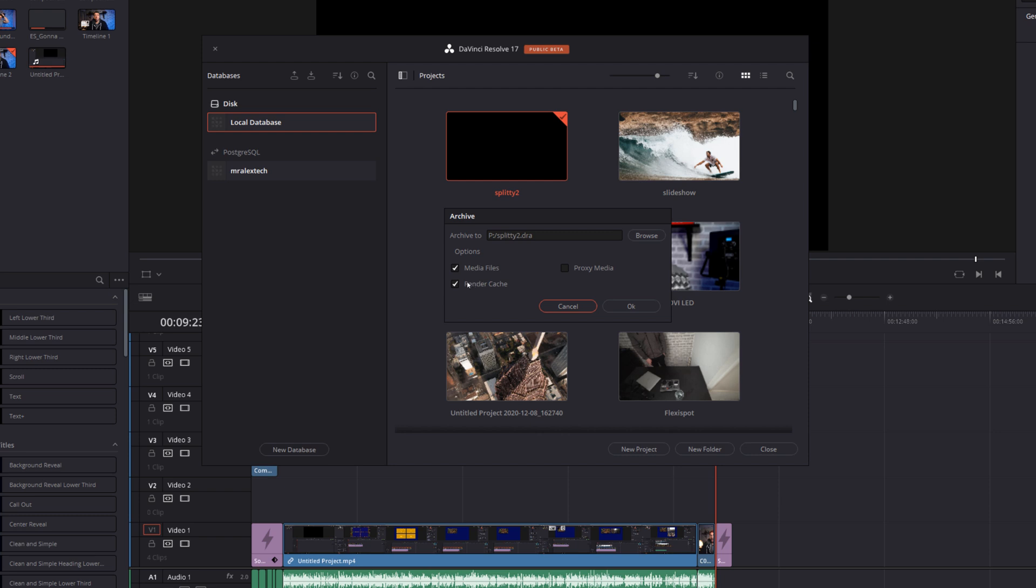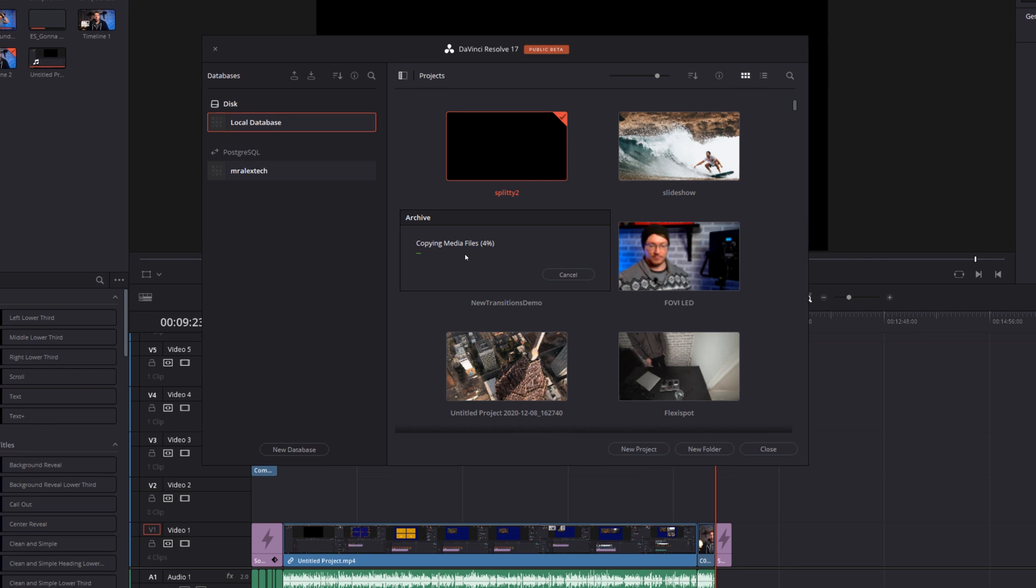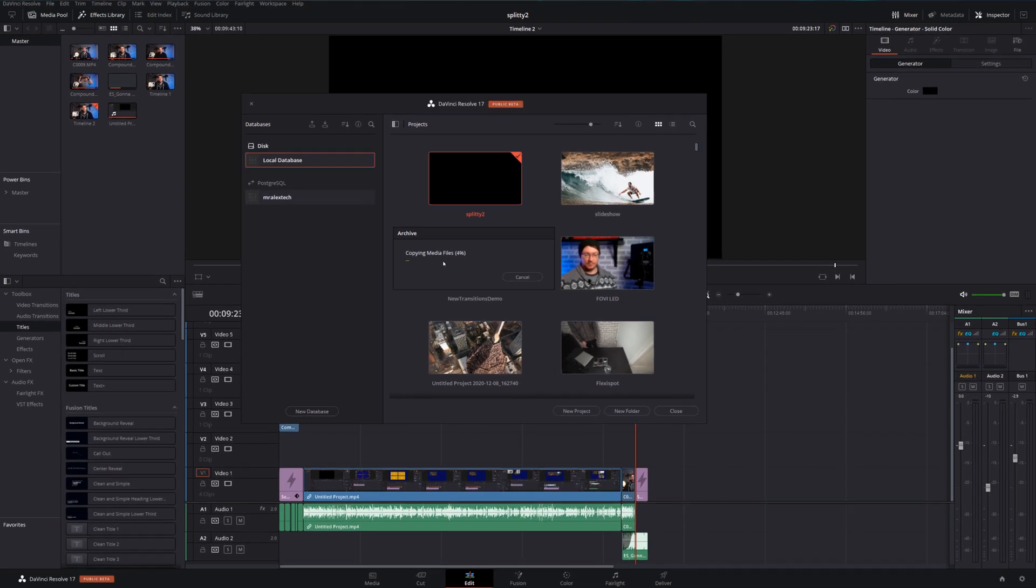Generally my recommendation: turn off the render cache and just include the media files. The render cache can get really big really quickly and it can make this project archive way bigger than it really needs to be. So I just tick the media files tick box. Once you're happy, click on okay and then it will begin copying the media files and the project to that location that you've specified. Give it a minute or two to complete that and then you're ready to move over to the new system.